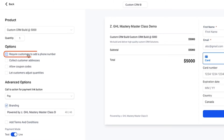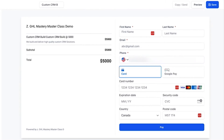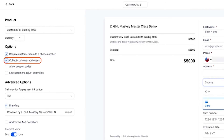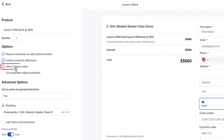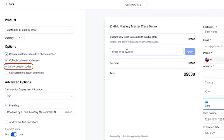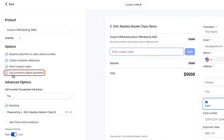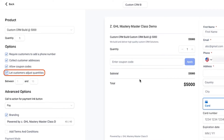Your options include: require customers to add their phone number, which adds a phone number field; collect customer address — highly recommended if you're selling physical products; allow coupon codes, which I'll cover in a different video — if turned on, customers can enter a coupon code and a discount will be applied; and allow customers to adjust quantities. If you turn that on, quantity options appear and you can set it between one and ten. Let's see if we can go above ten — like 15.